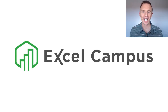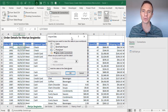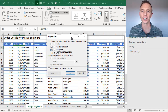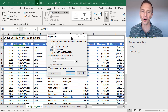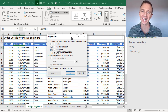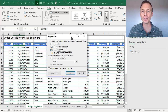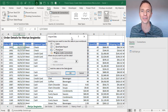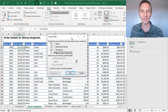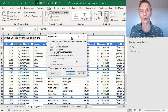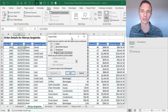Hey there, it's John from Excel Campus. In this video I'm going to explain how to create Power Query connections to all of the tables in your workbook in less than one second. We're going to use a macro, and if you saw my previous video on how to combine tables with Power Query, I gave a preview of this macro. In this video I'll walk through the macro and explain how to implement it.